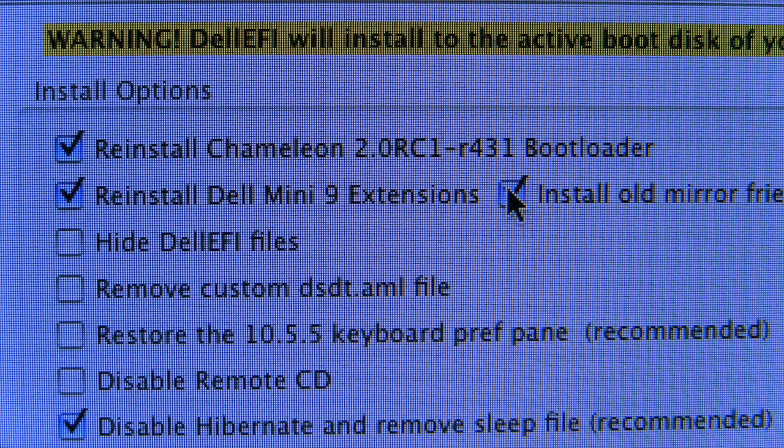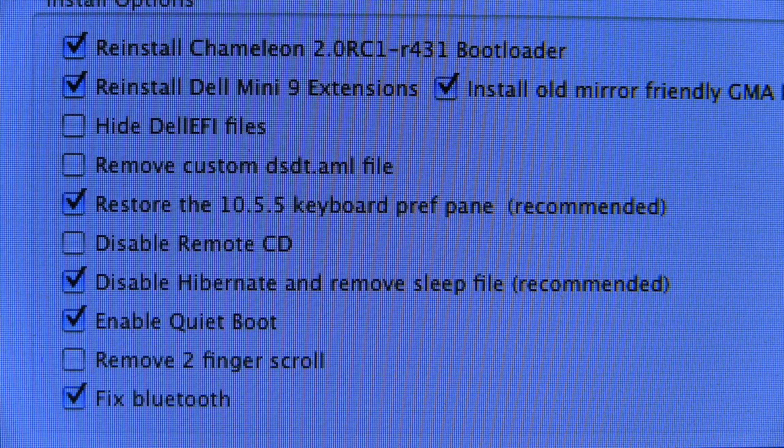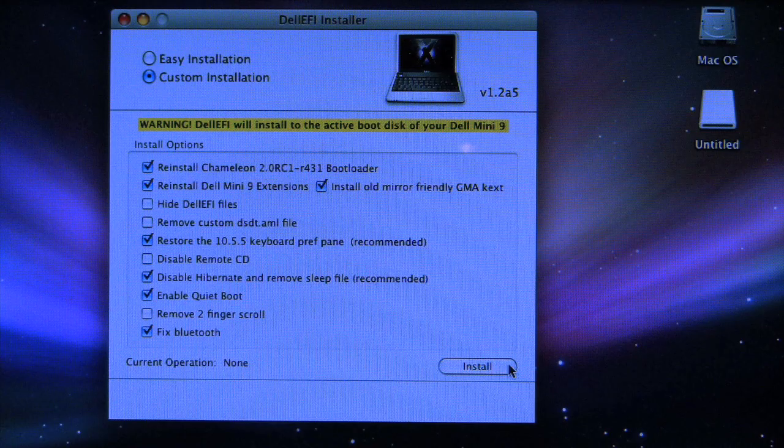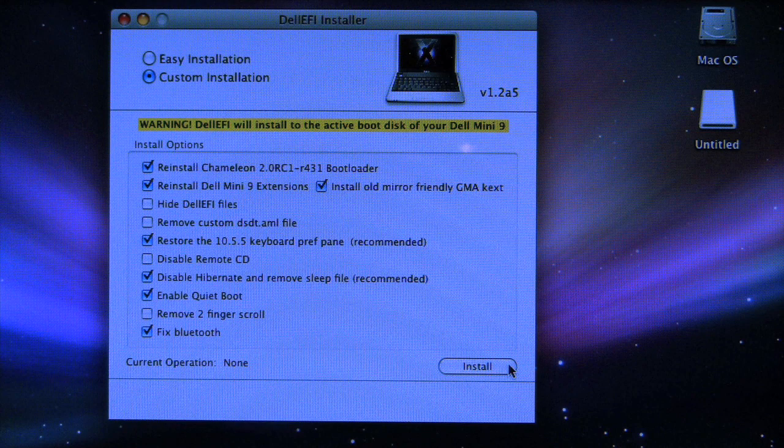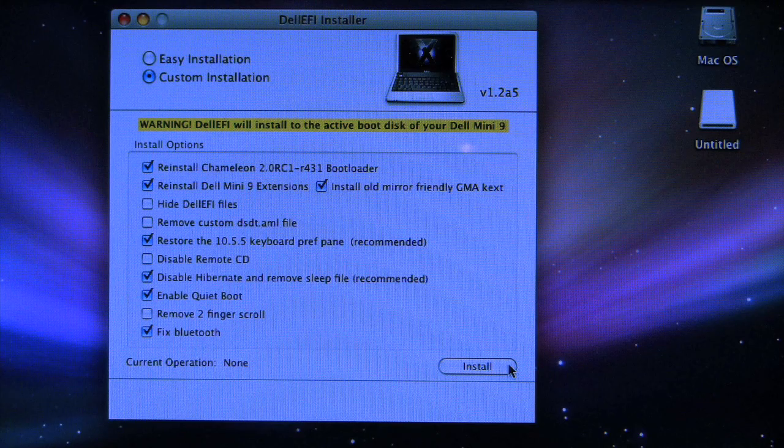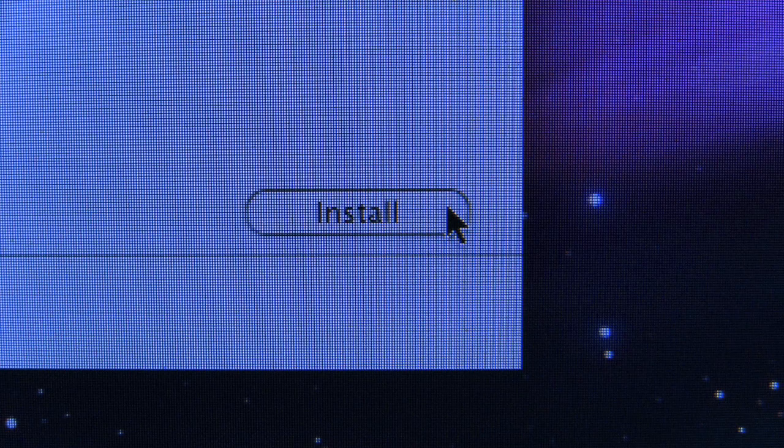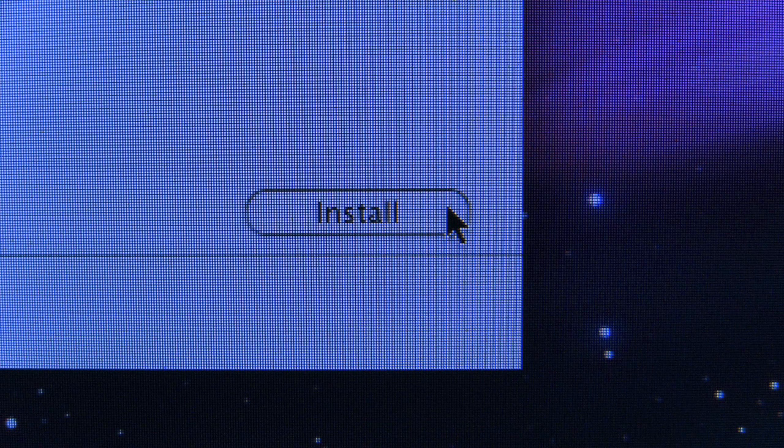I'd recommend just going with the default settings the first time around and then you can play with it. If you want to hook up a second monitor to your Dell Mini 9, you want to have the checkmark for install old mirror friendly drivers, but they're a little bit more glitchy. So if you're just using it with the one screen, you get the better graphic drivers. But more than likely you'll be hooking it up to a monitor. There's also the ability to do a two finger scroll, which doesn't really work too well. And you want to disable Hibernate because it doesn't really work at all right now. So just click install and then you don't need the 123 CD anymore and you should be set. It's that simple.